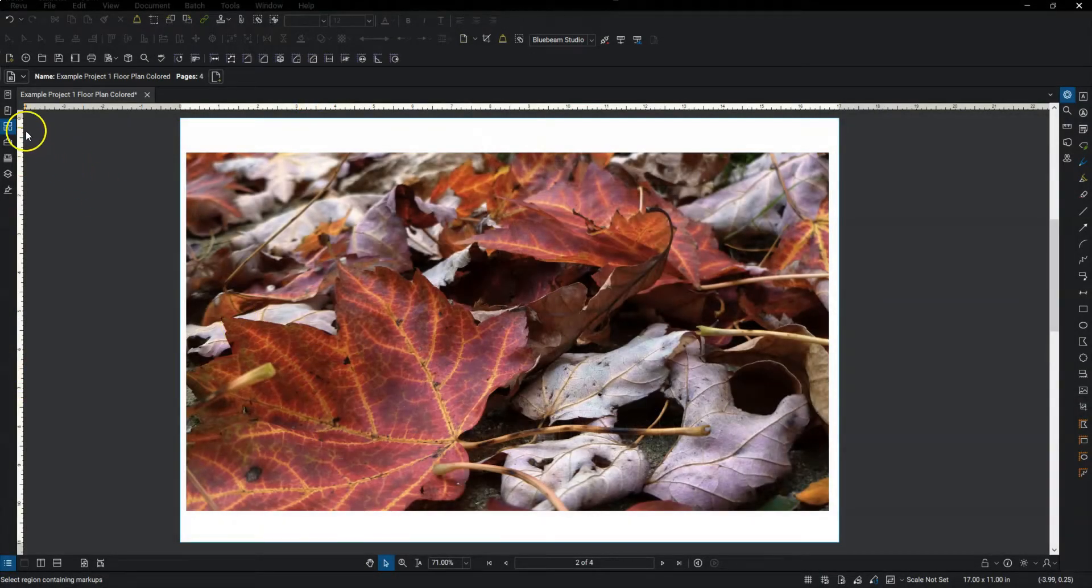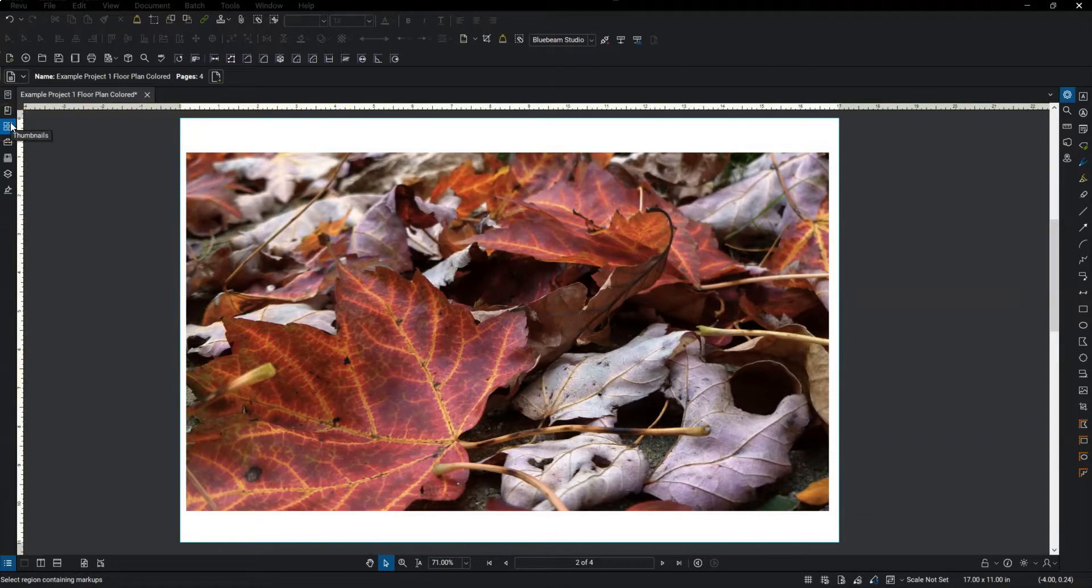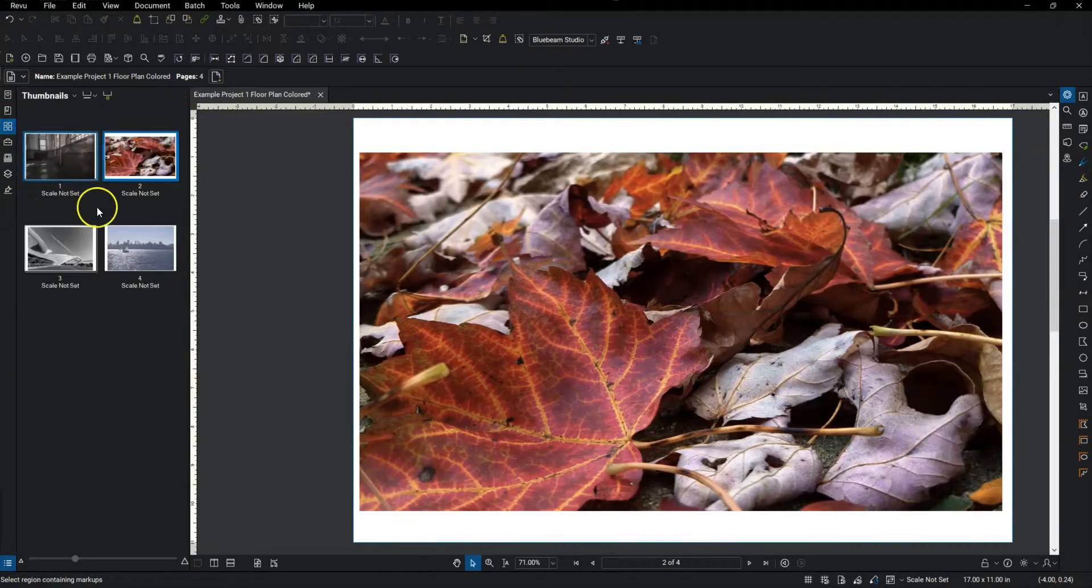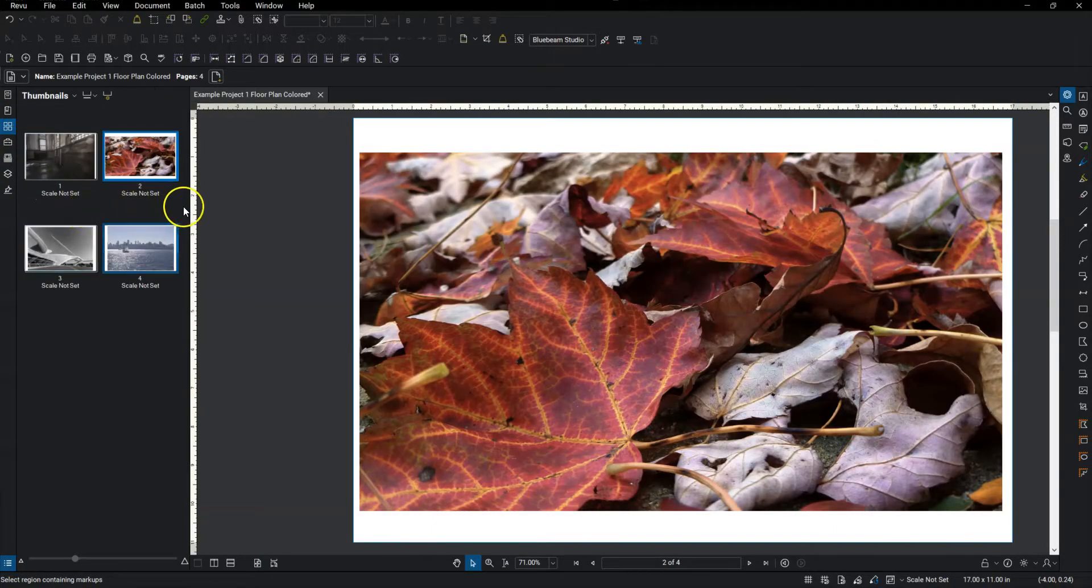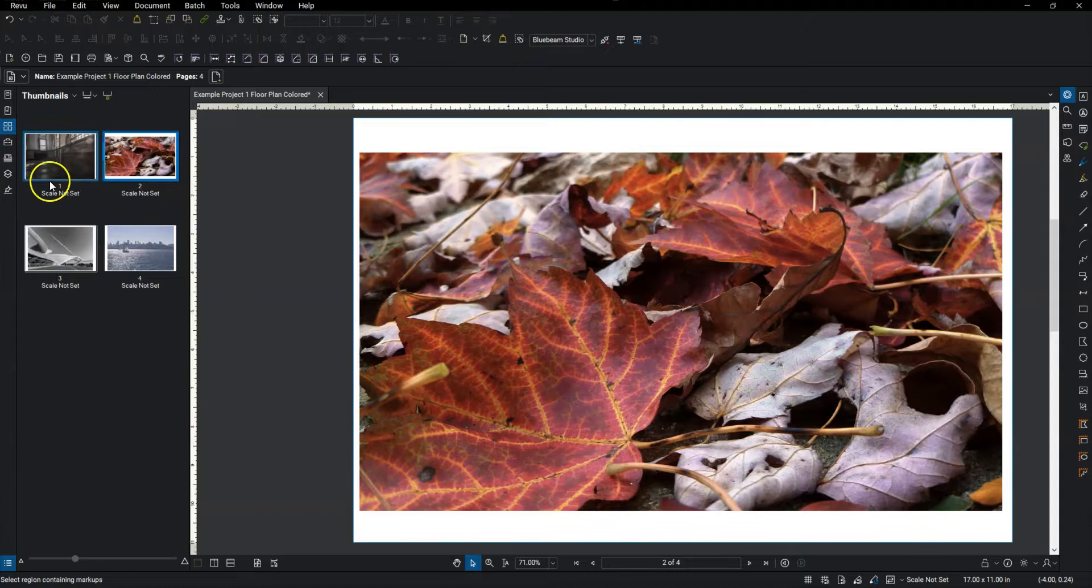So the first thing I'm going to do is select the thumbnails tab over here on the left. And that will open up the bar and show me how many pages I've got in my document.